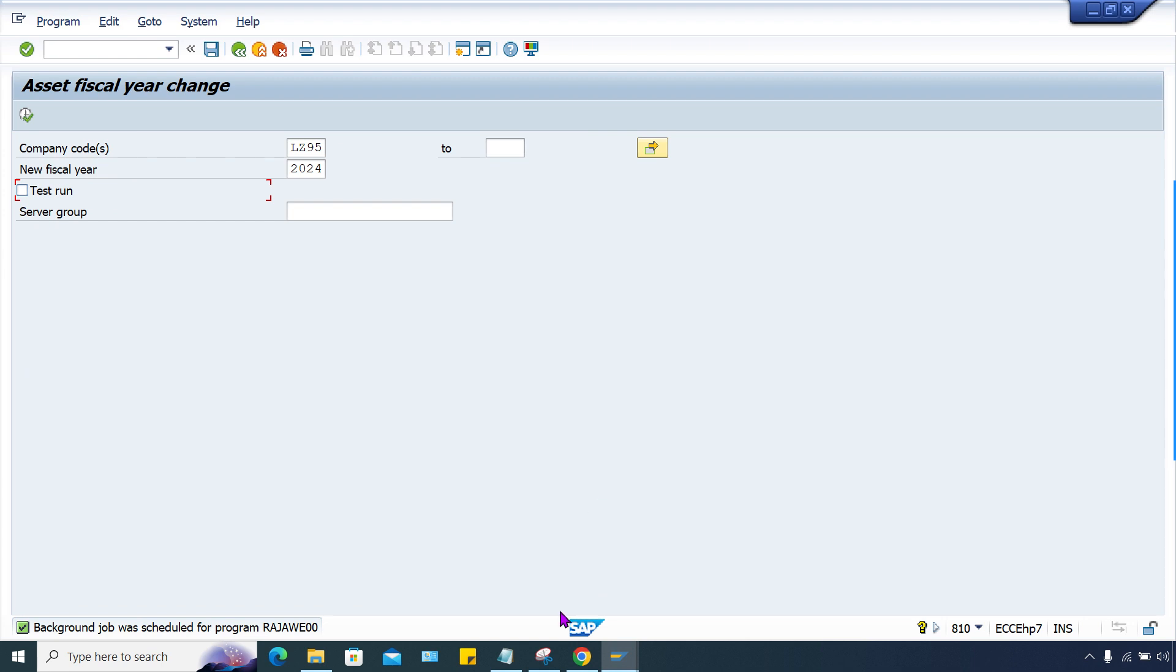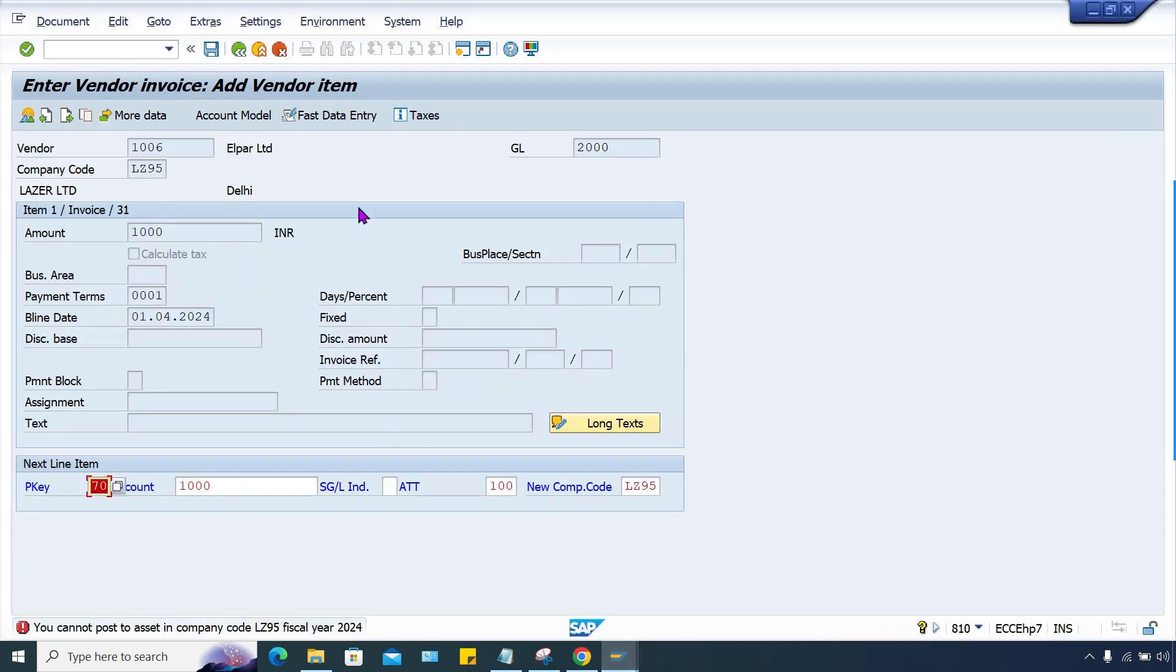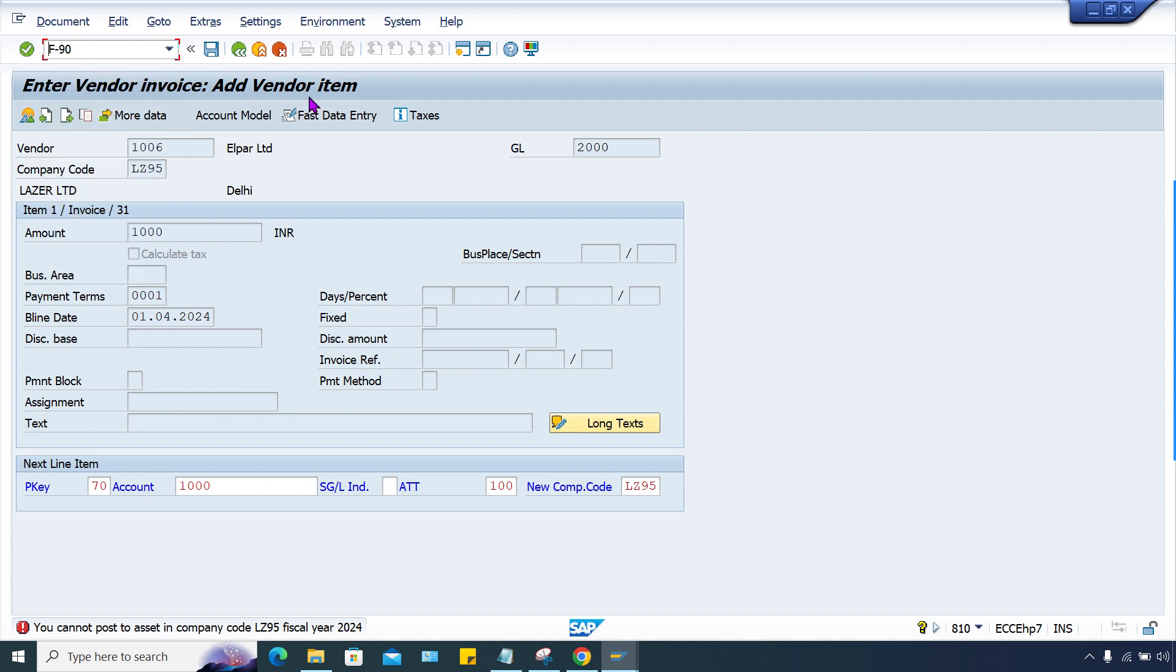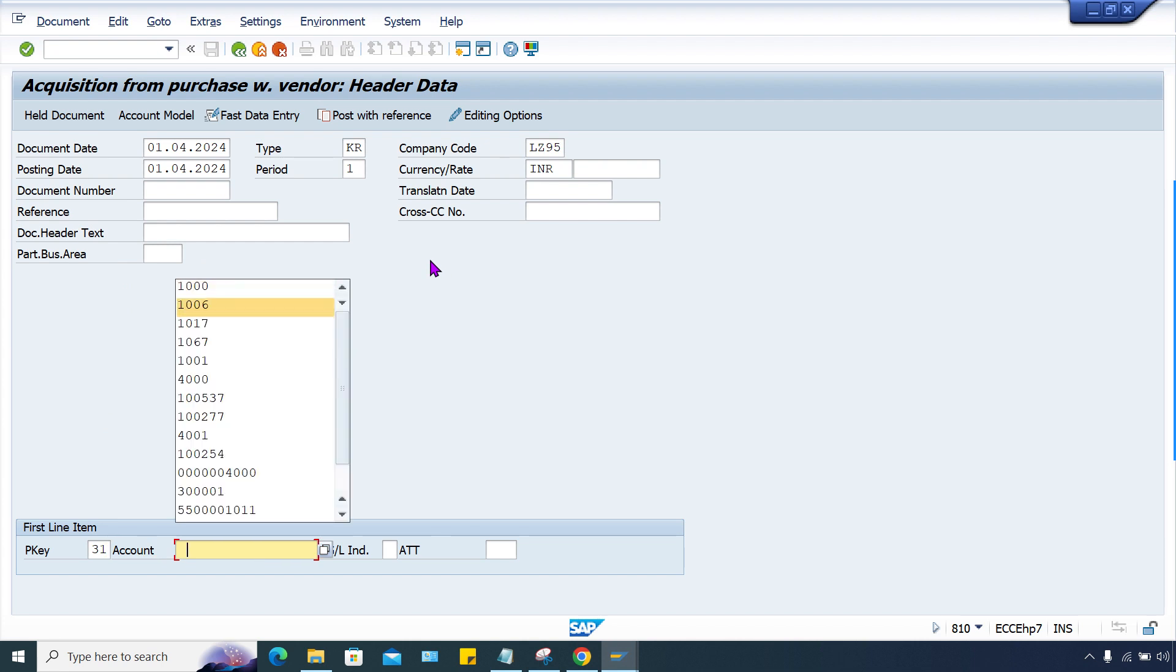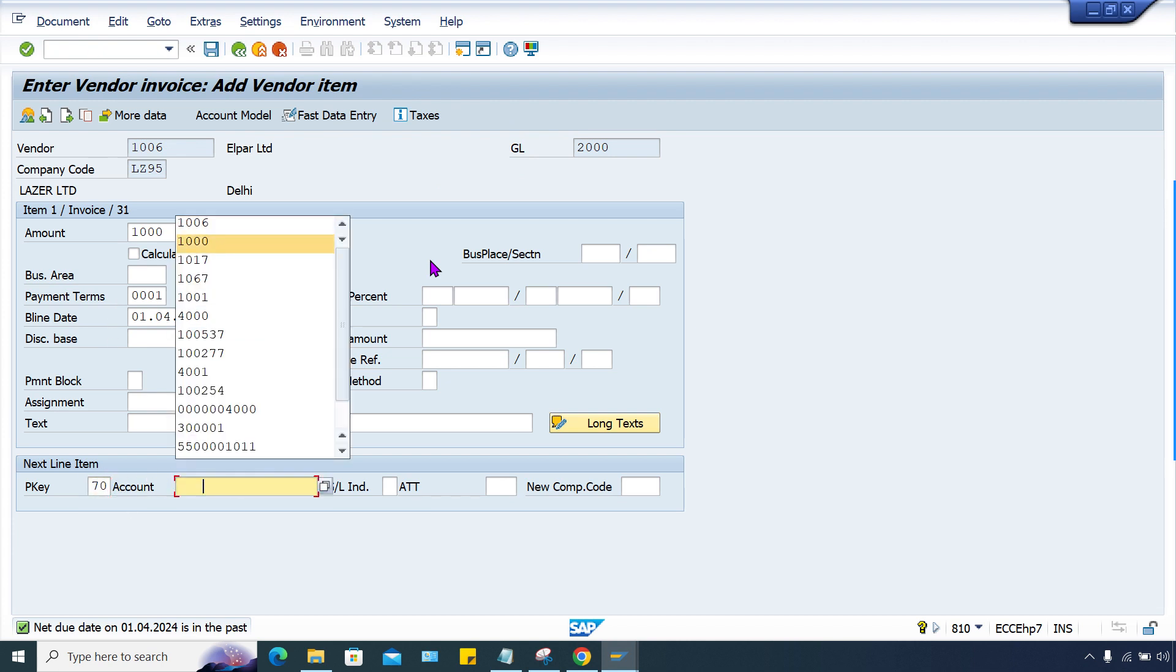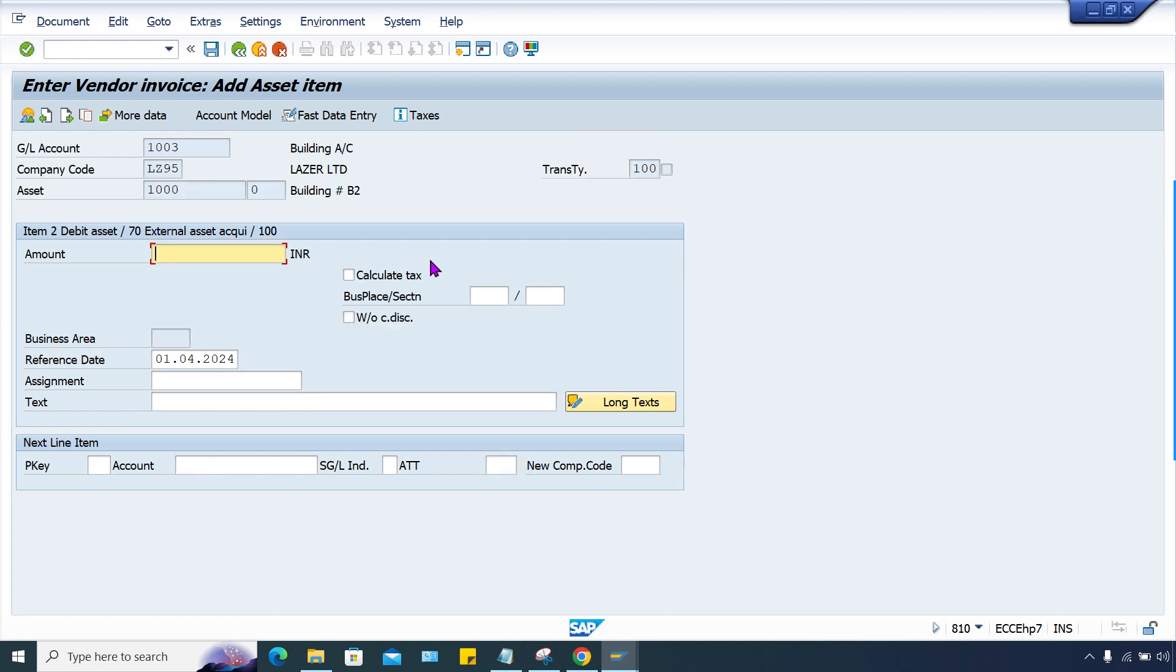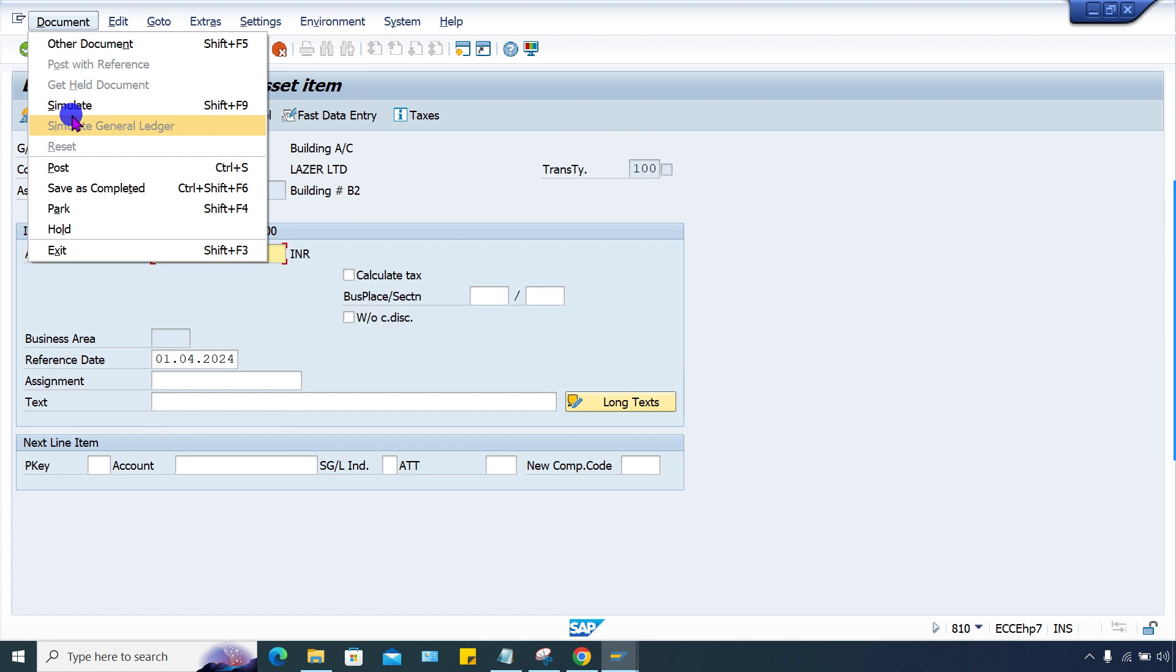Now I think if you press enter, what is happening? Same error. So once again use F-90, refresh this screen and give this date. The vendor number is this one. Press enter. Give an amount here, posting key, then we have asset number 1000, transaction here. And press enter. Yes, it is fine now.